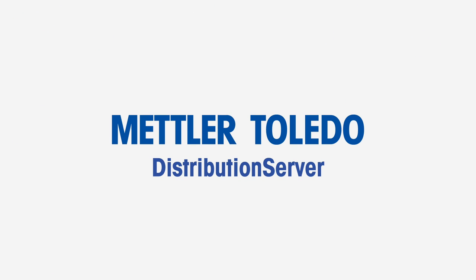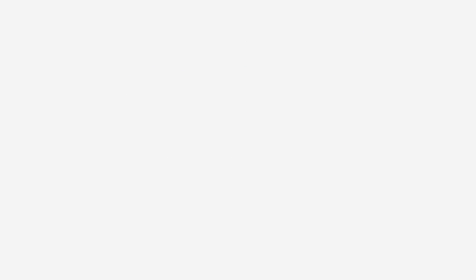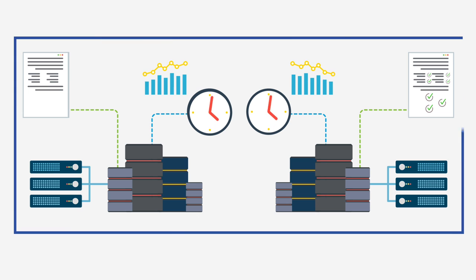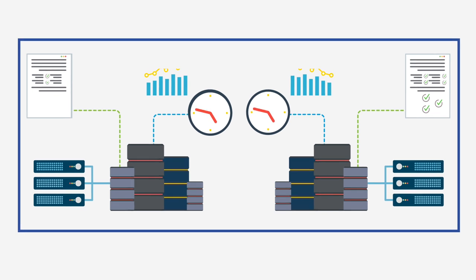With Mettler Toledo's distribution server, full enterprise visibility and real-time access to data drives the decisions.